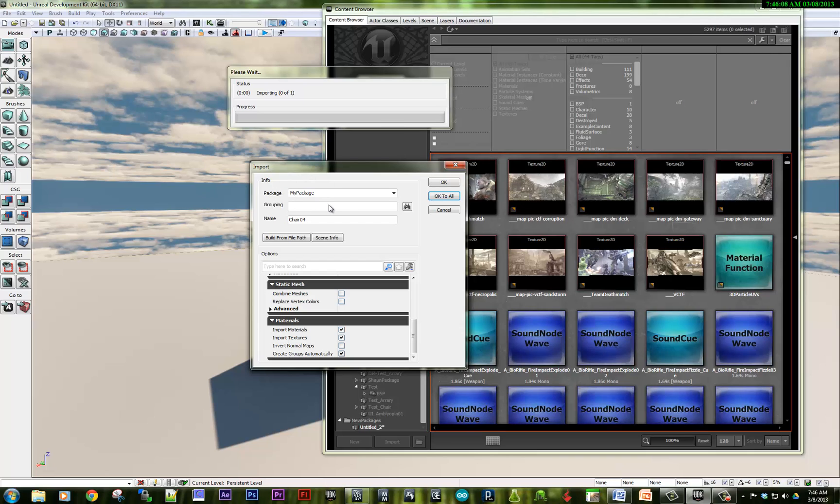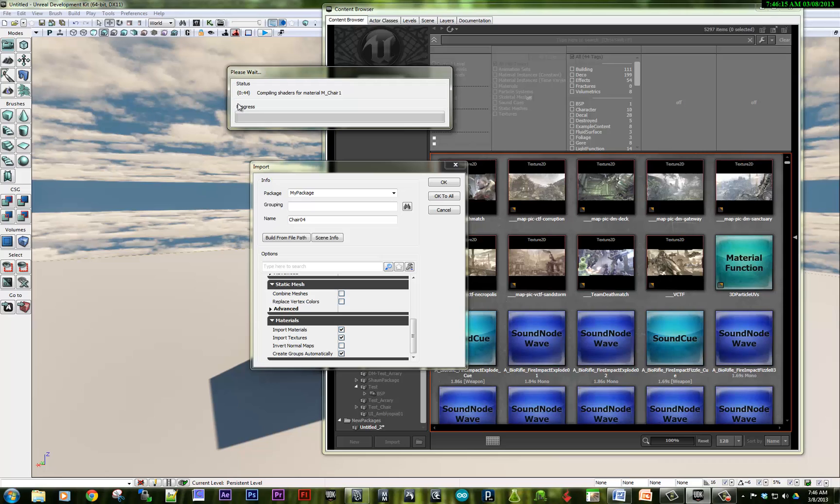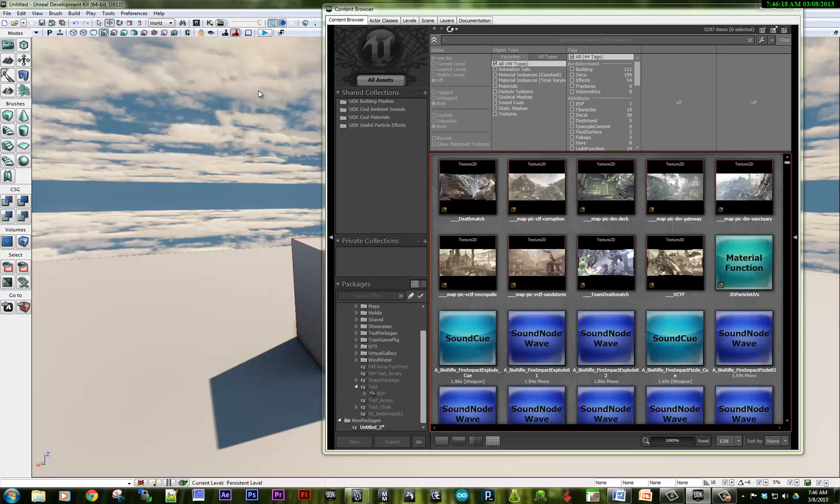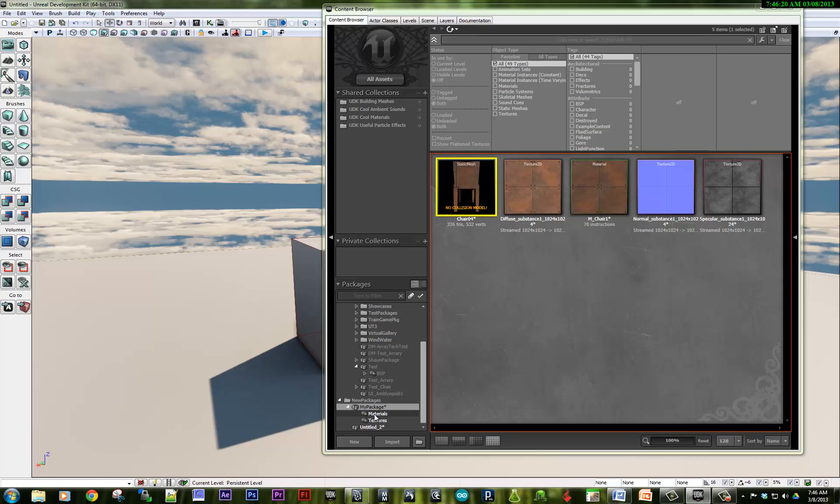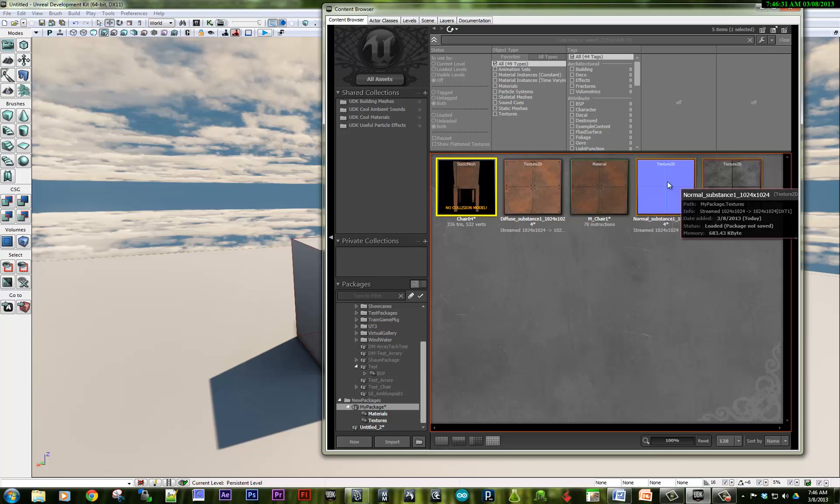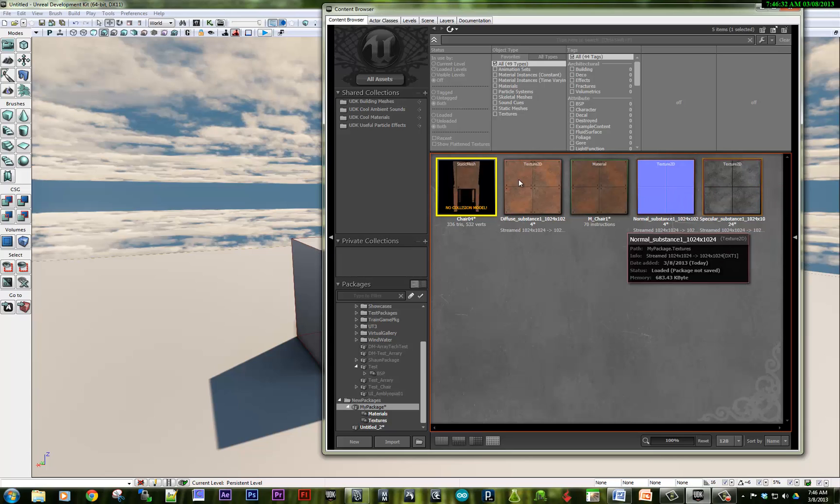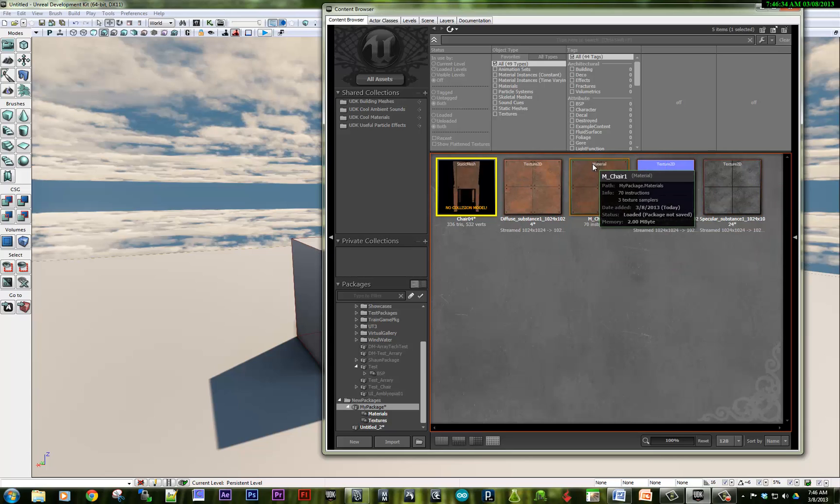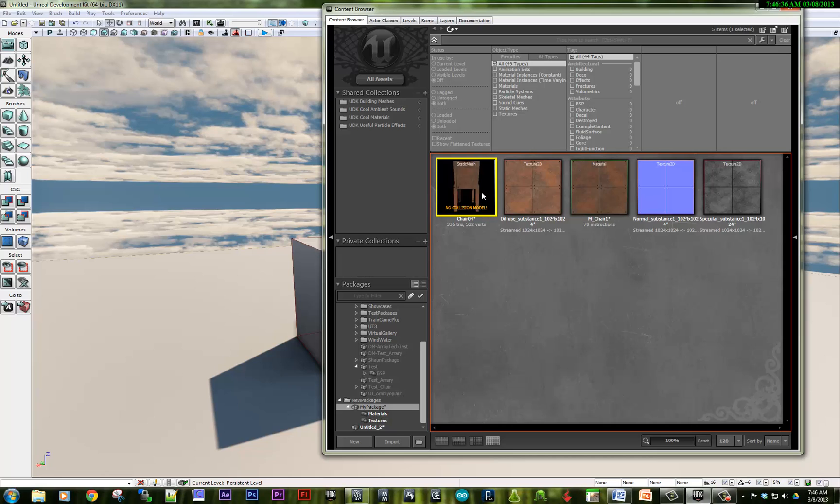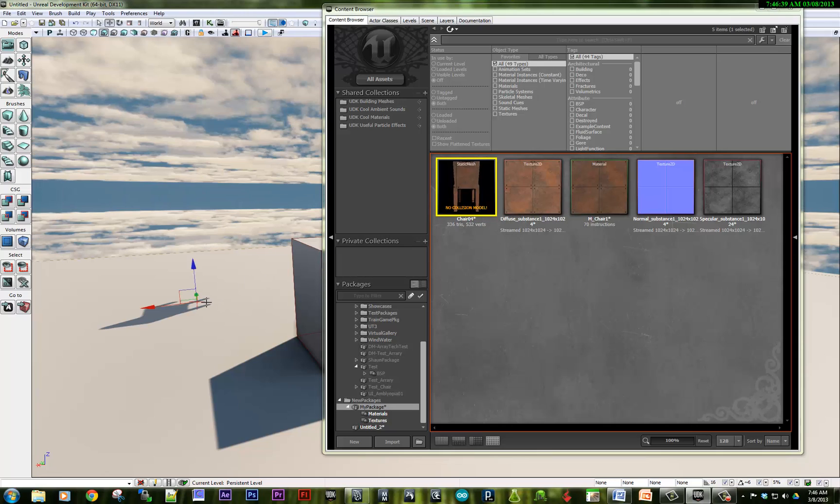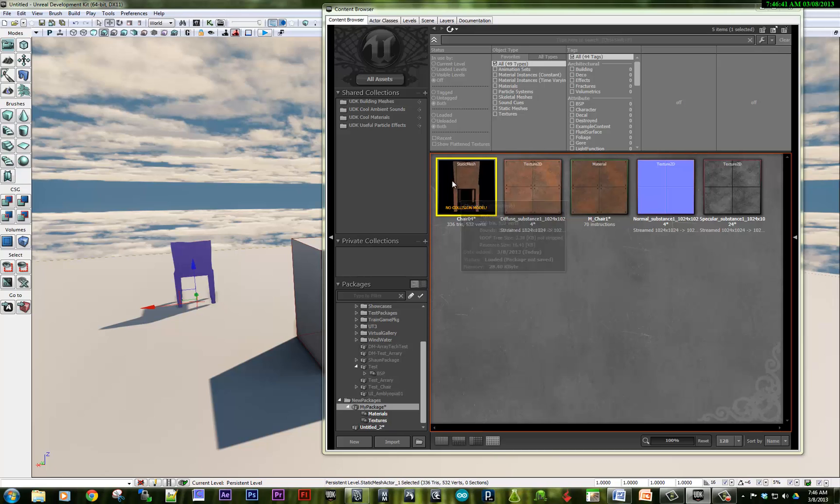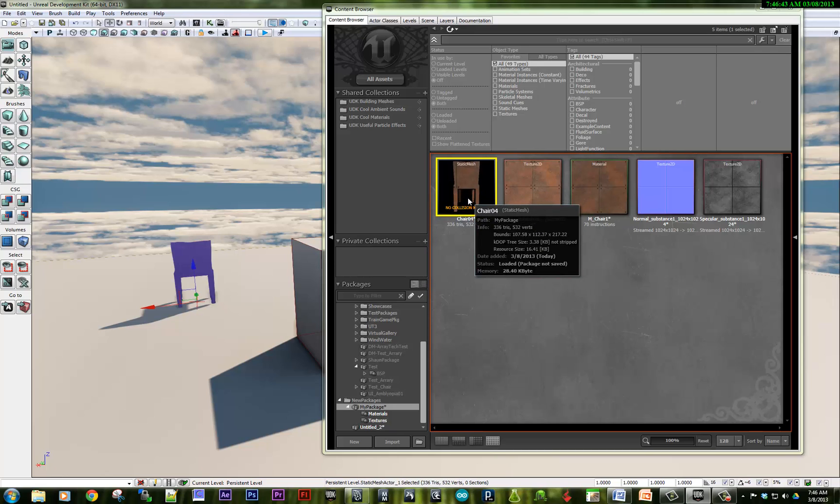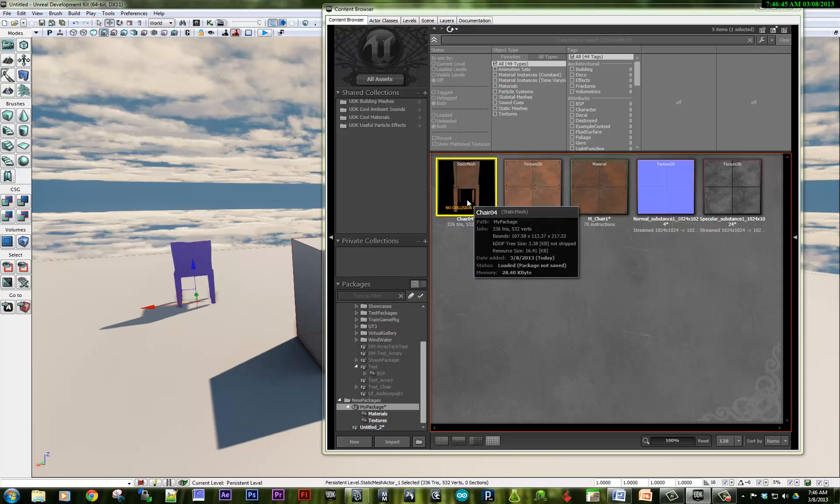So it will take a second as it imports. It will generate a material for the, it will generate a shader for the materials that you're creating. And here we are in My Package. And we've got a normal spec and color. And then I also have a UDK material that it generated. And here is the object itself. So we can double-check that, drag it on. And you can see it has no collision model associated with it. So that's one of the things I'm going to go over in the next video.